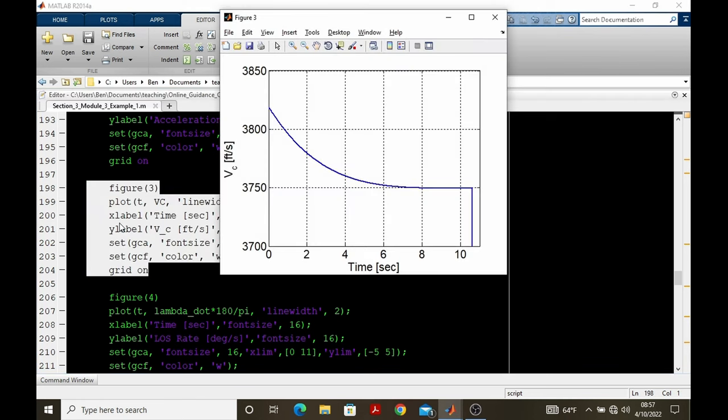Here's the closing velocity plot where we've scaled the y-axis to capture closing velocity all the way up to intercept.